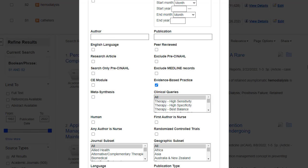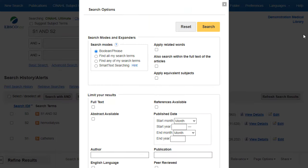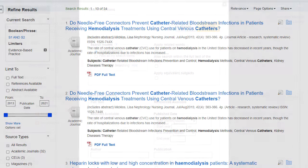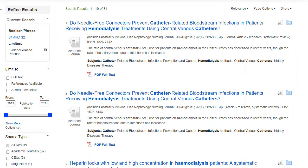After selecting any desired limiters, click Search. The result list is displayed. Note the option Set indicator, which reflects that limiters have been selected.